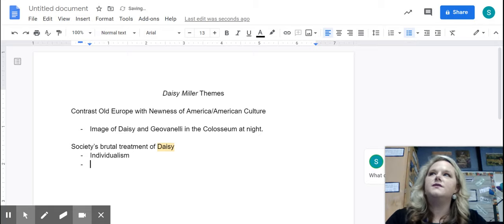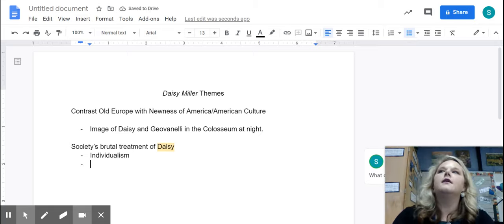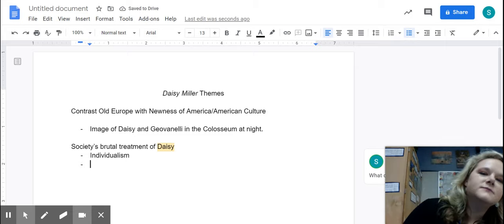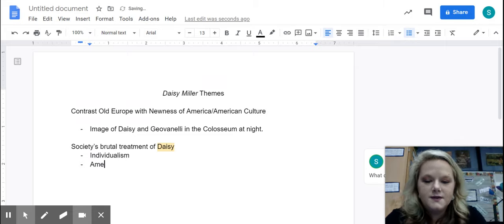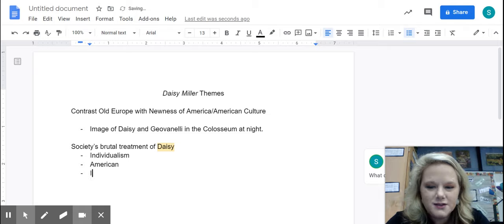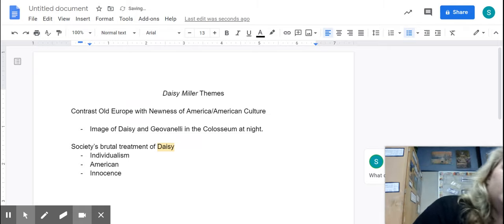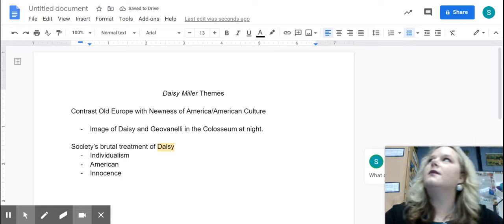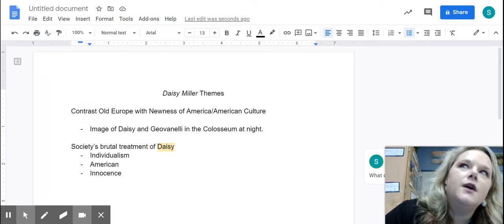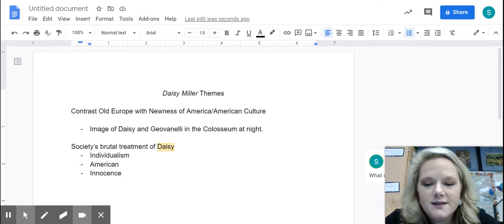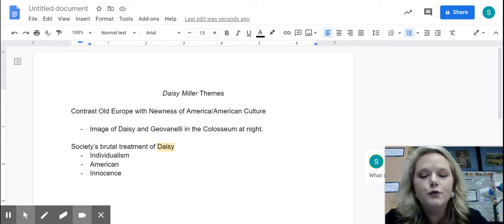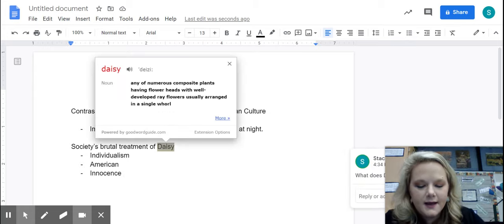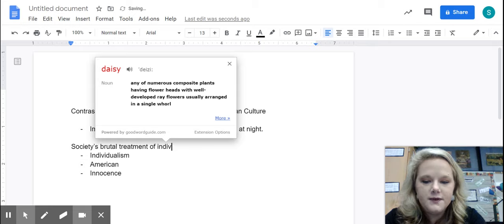What else do you think Daisy can be a substitute for? So we're going to say she's American. She's innocent. We wrote on the board earlier. And so that's what I'm looking for over here. So you're not really just saying society's brutal treatment of Daisy. I like individualism or individuals.